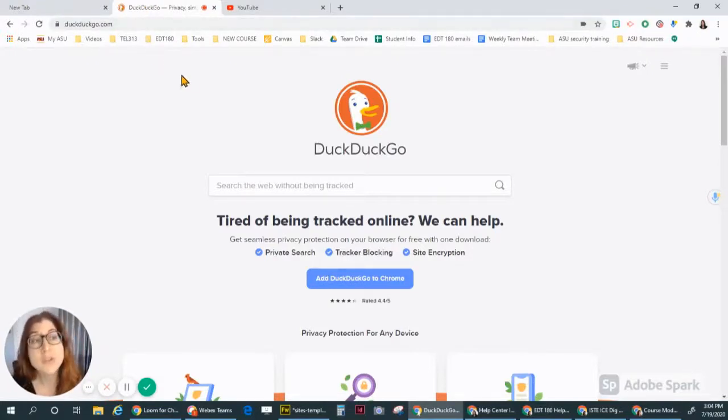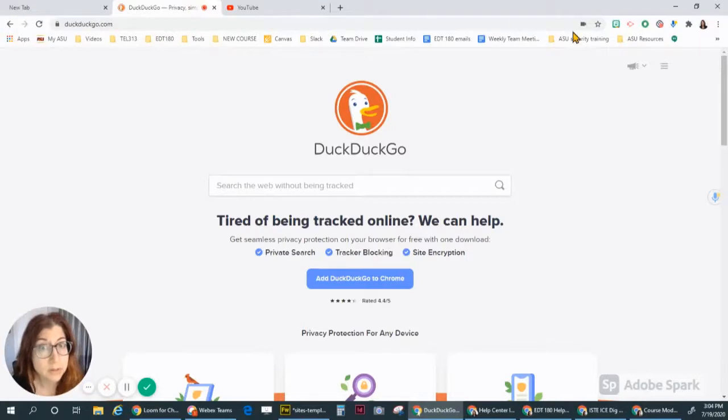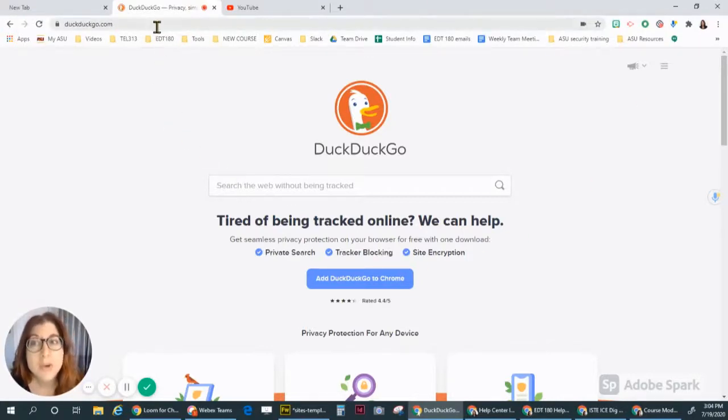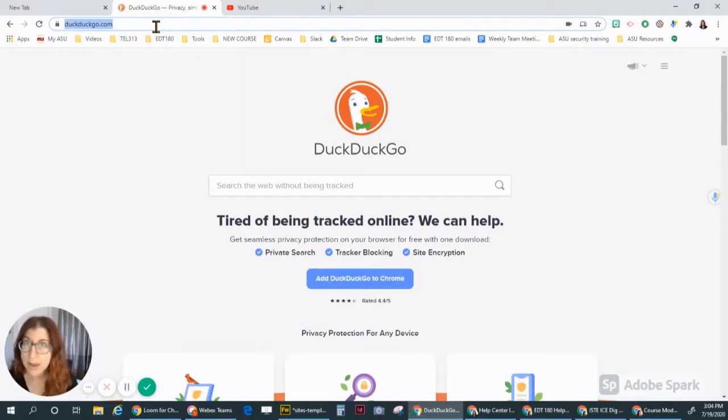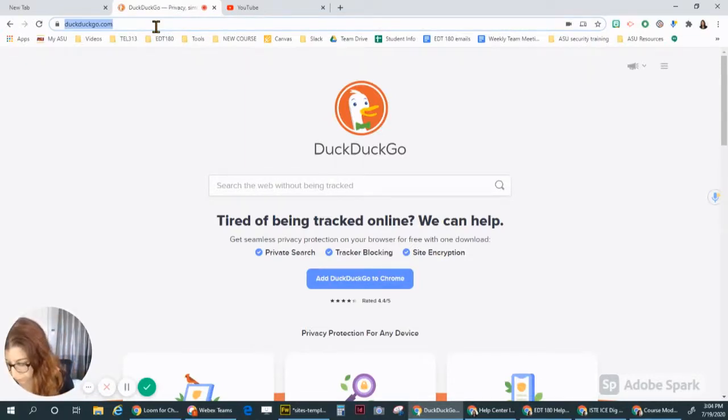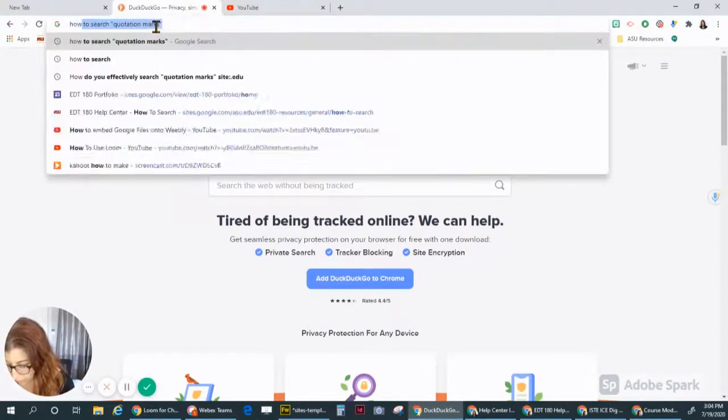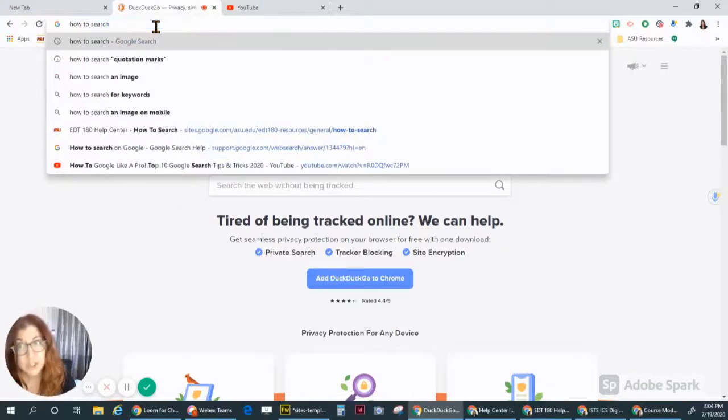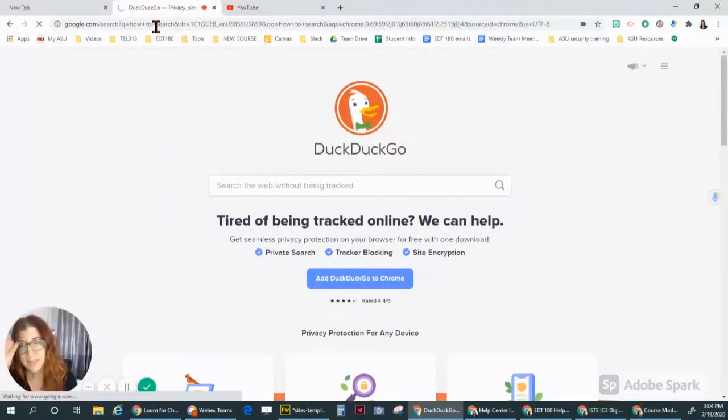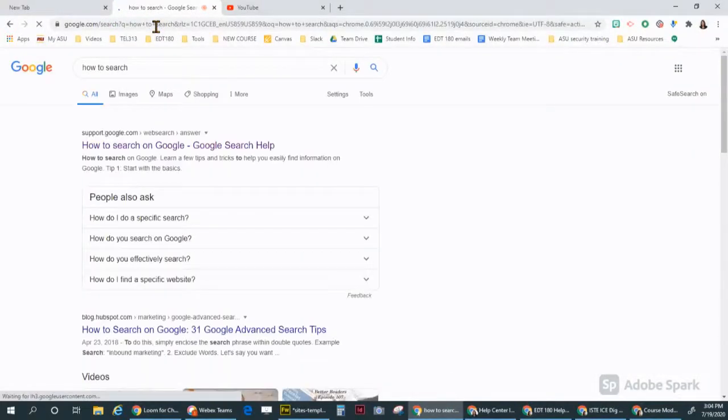If you are using the Google Chrome browser, which I am right now, you can type up in the web address bar and type any search term you want and it will take you there. So I'm going to type how to search and then enter.